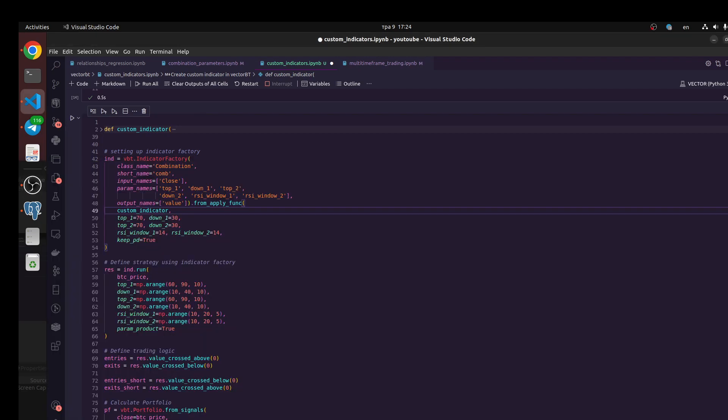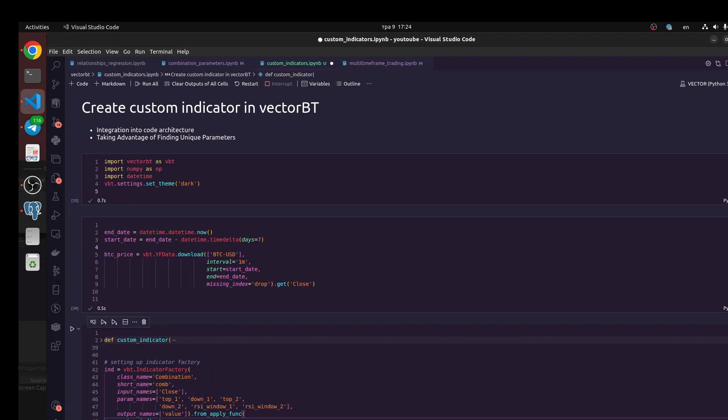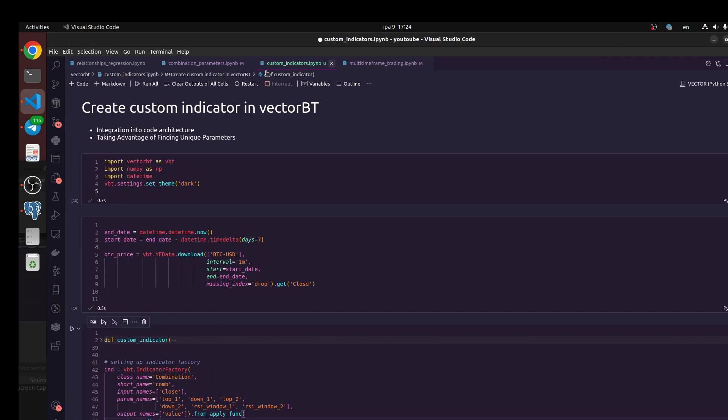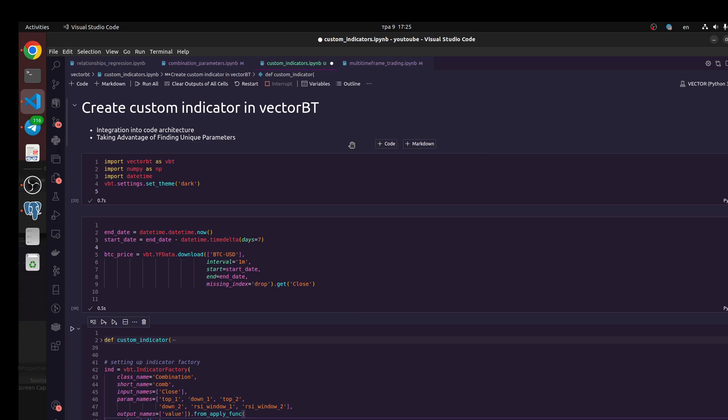Hello my friends, today we're going to talk about how you could create custom indicators in vectorbt. It's very useful for us because we could use some trading logic in vectorbt architecture to find the best combination.